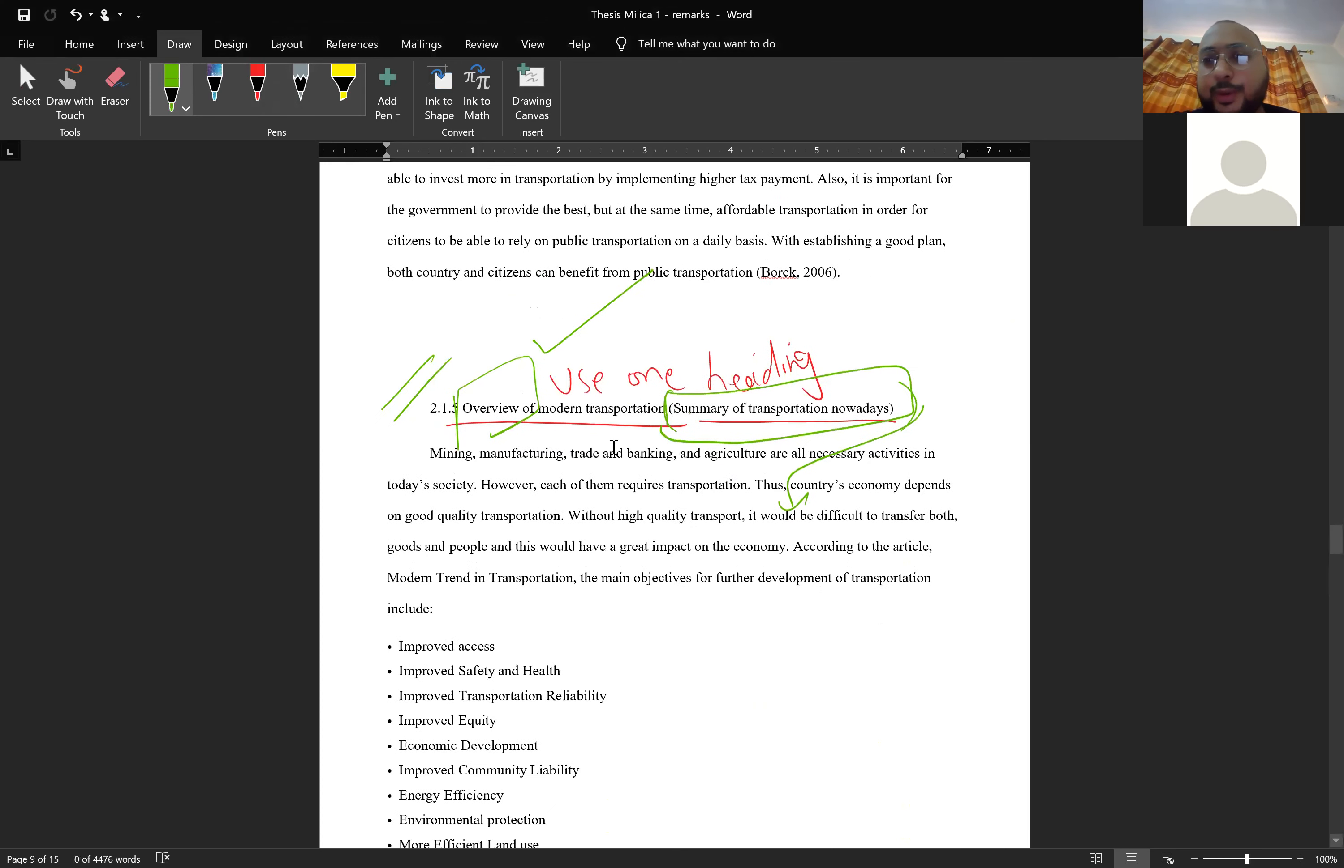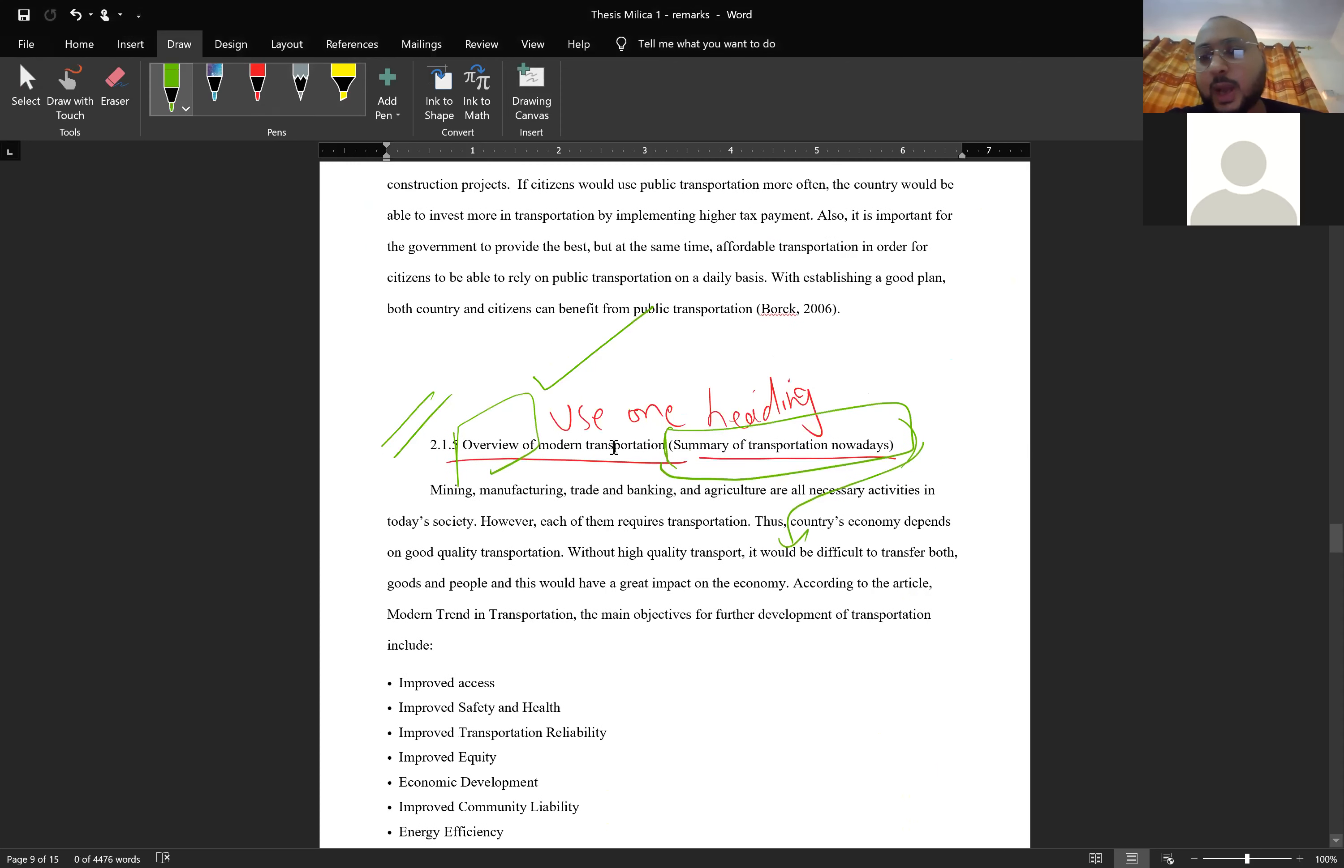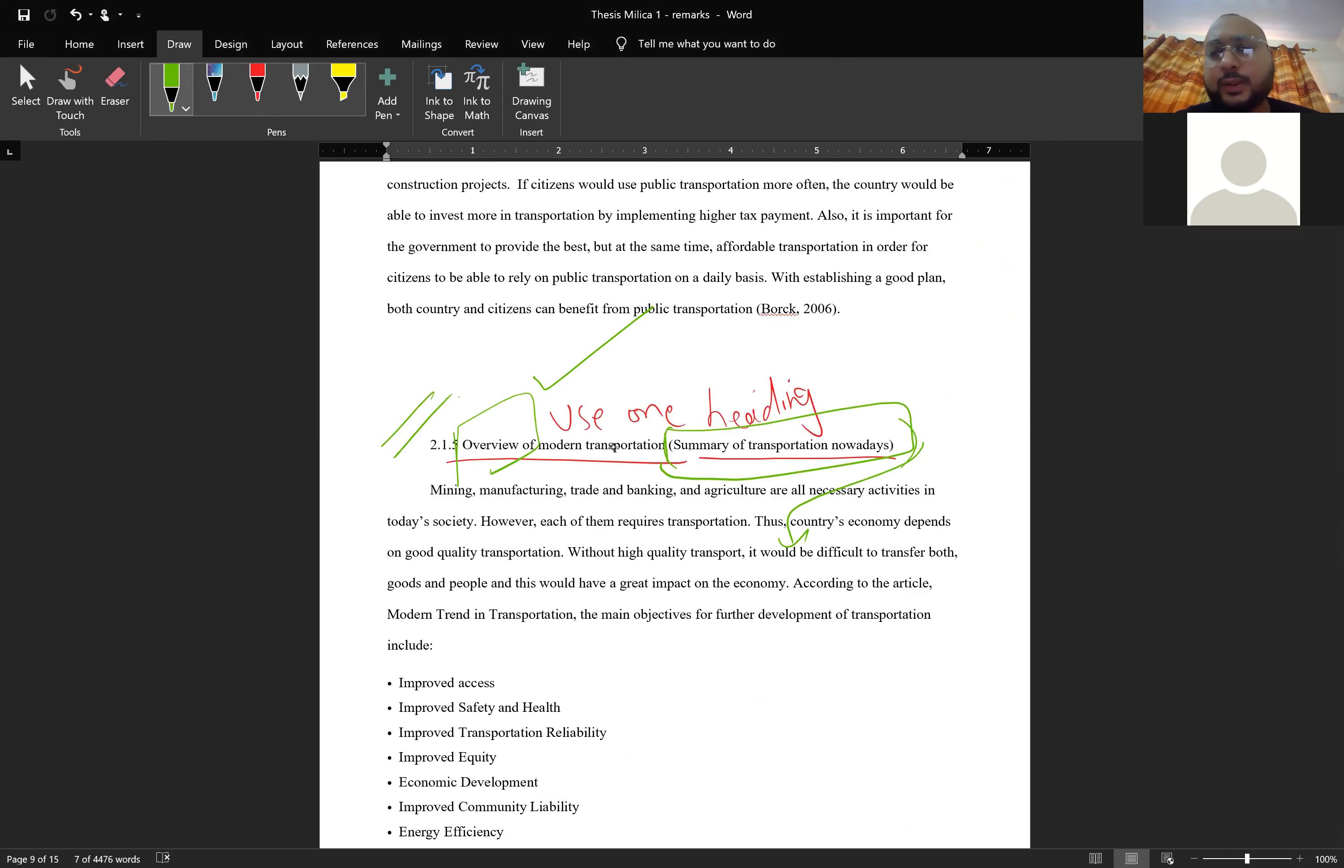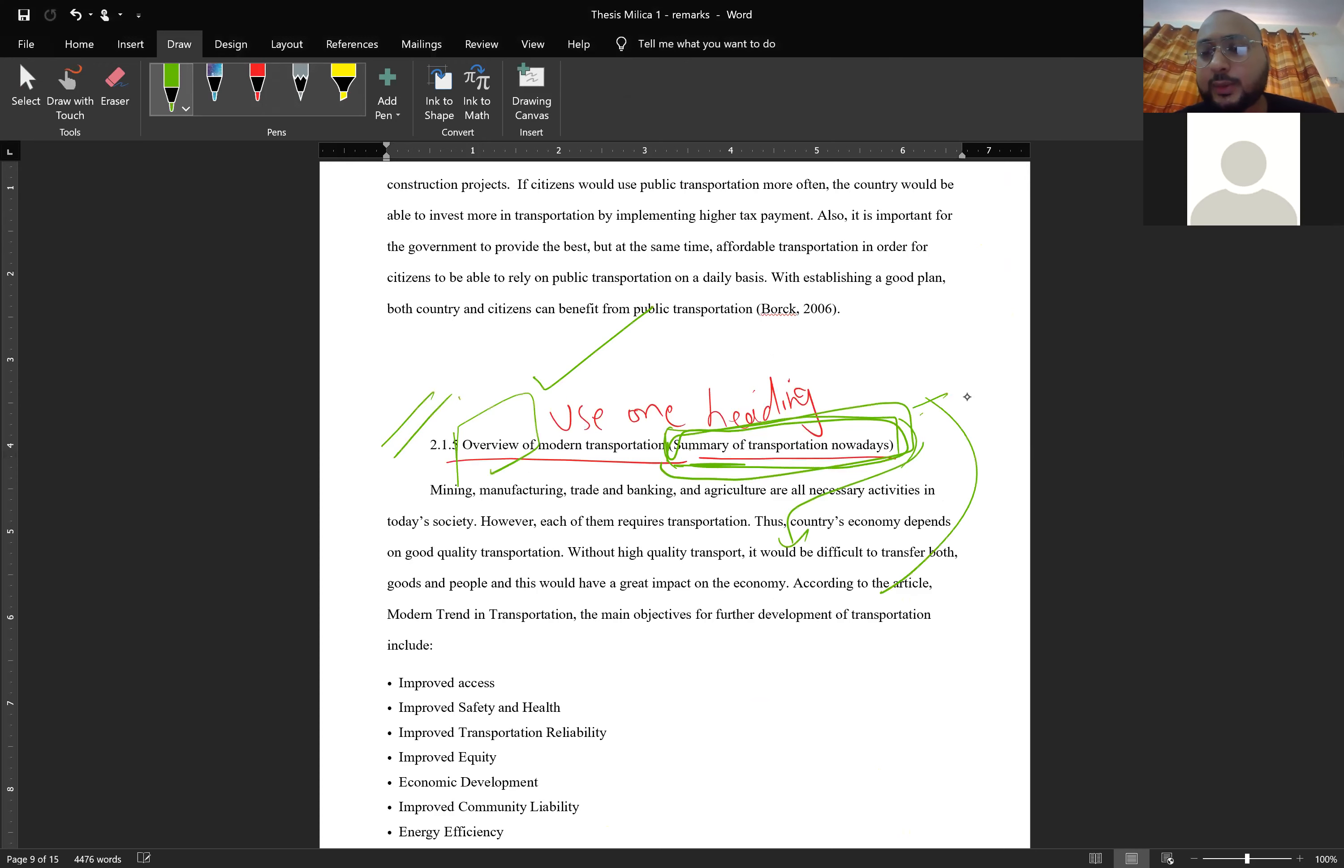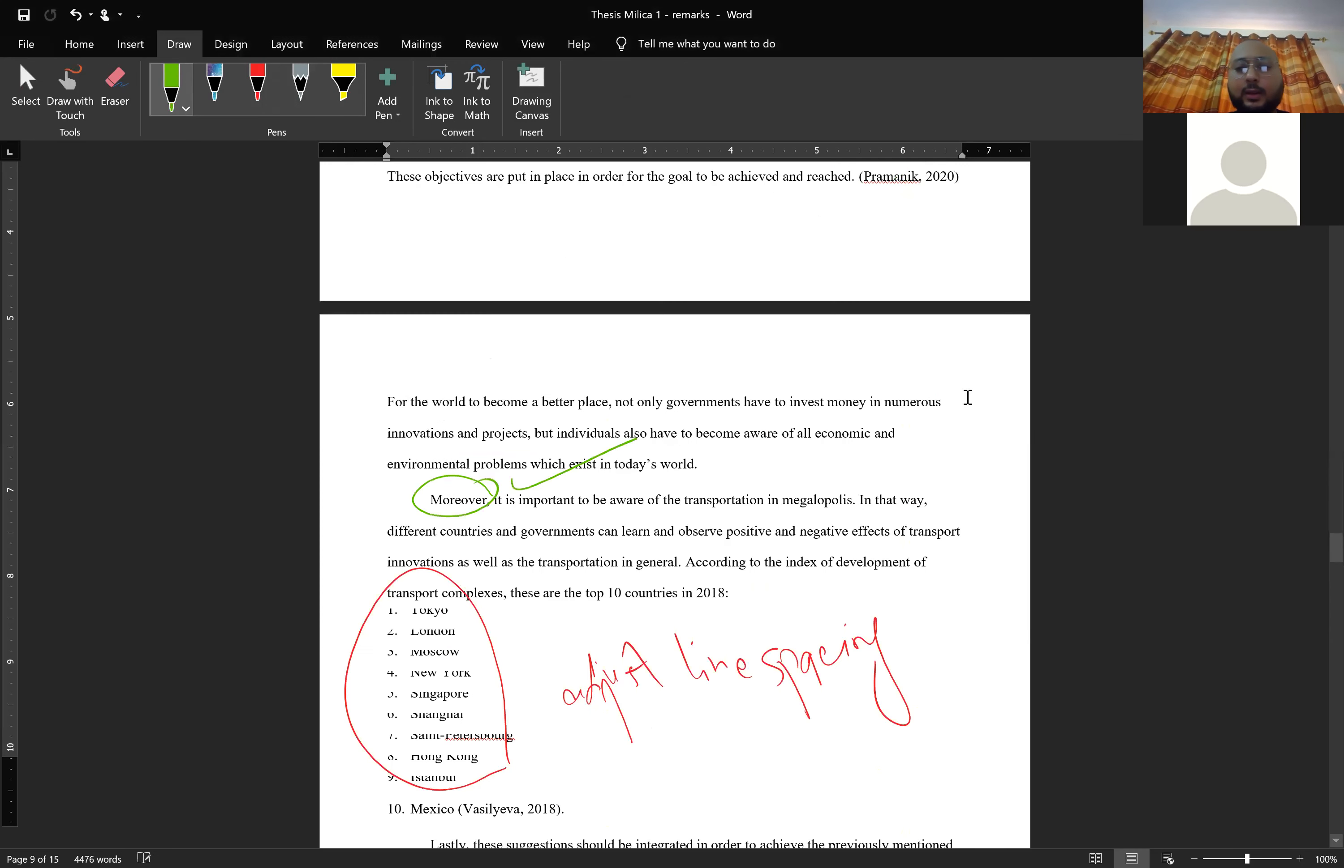Overview is better. You can say a brief description of modern transportation. Don't use summary. Overview is very nice, it's a very appropriate word here, but summary I won't recommend that you use here.